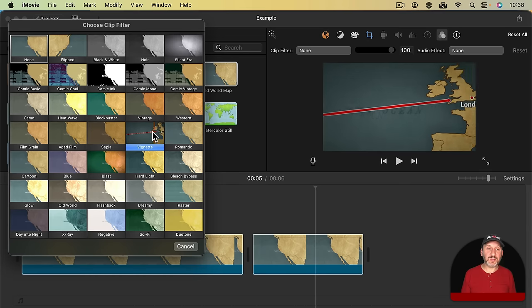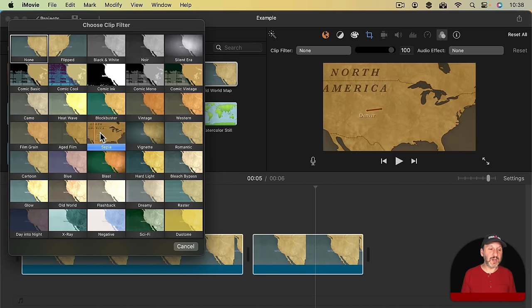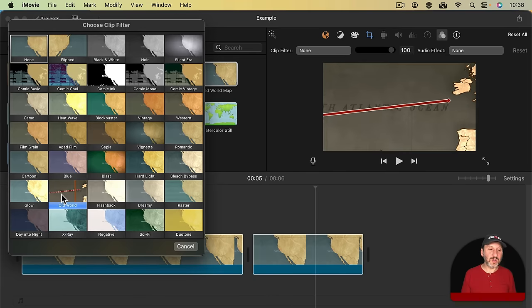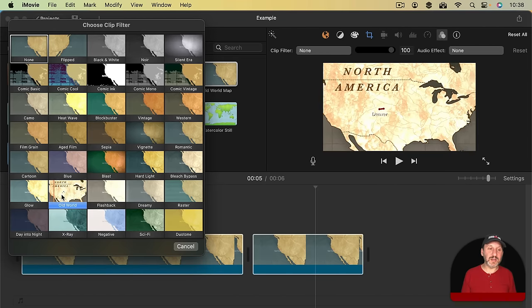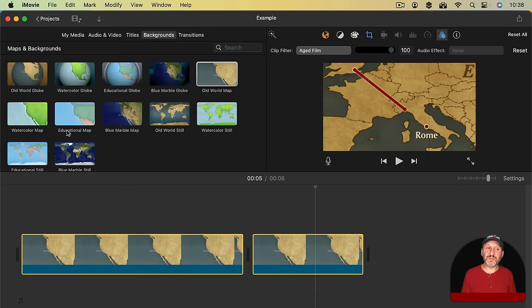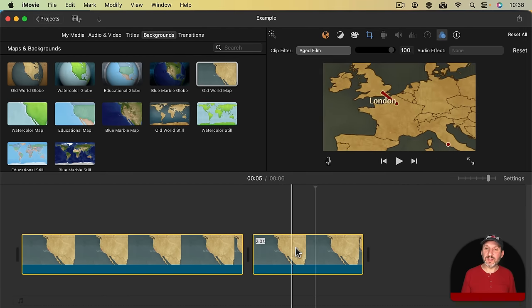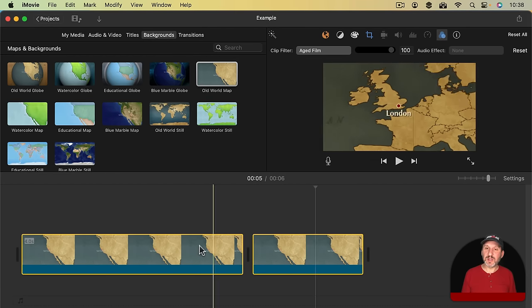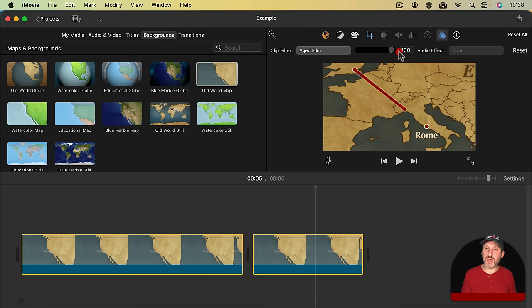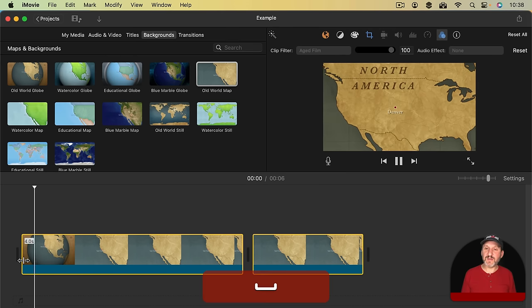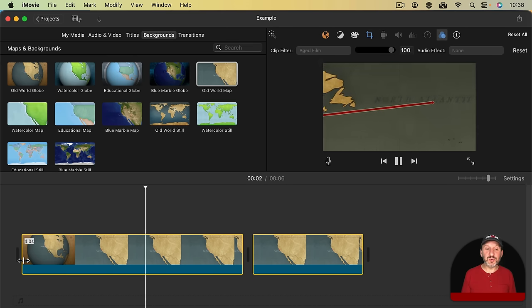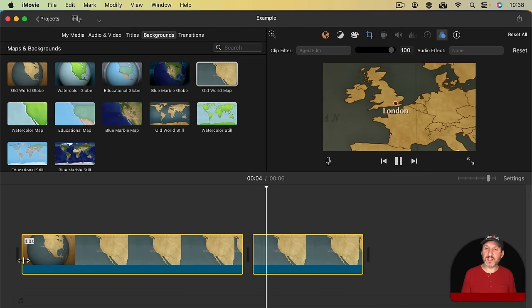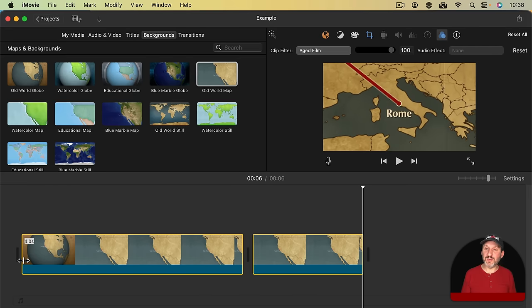There are a lot of good ones to choose from and you can kind of preview them all here. Vignette looks really nice. CPL looks pretty nice as well. Old World kind of enhances it. But I'm going to choose Aged Film like that and it's applied to both here. I can change the amount of the effect percentage wise there like that. So now I've got Aged Film applied to this map using the Ken Burns effect to zoom in and going from one destination to another and then to a third.